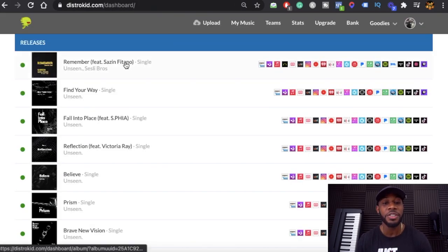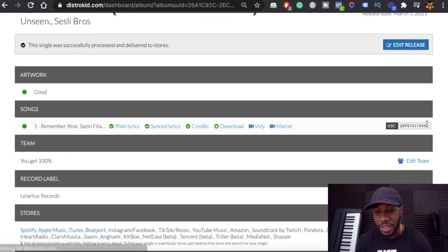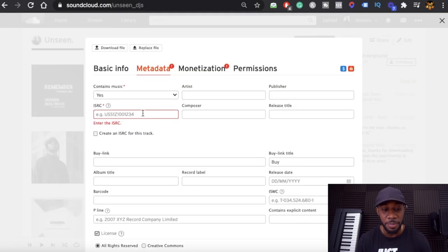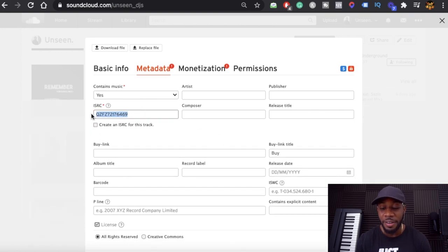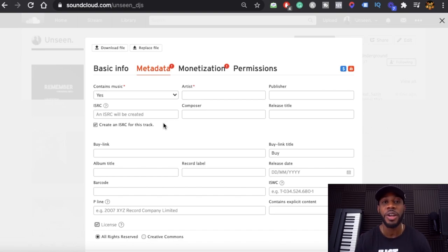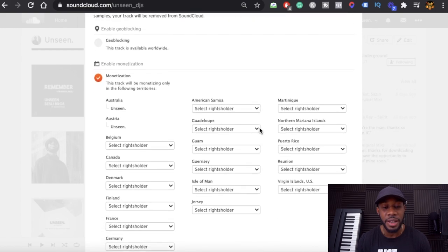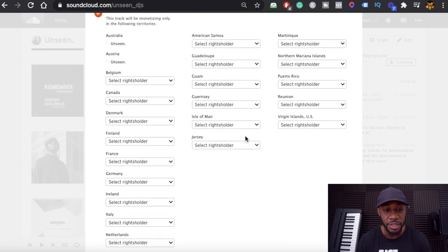I'm going to go over to DistroKid to show you. On my DistroKid account, I have a bunch of released songs. You go to the song, and right there it says ISRC code — you copy that, then go back to SoundCloud and paste it in. If you haven't distributed through a third-party platform, you can have SoundCloud create one for you. SoundCloud will assign a tracking code for its platform so you can start monetizing. If you already have one from DistroKid, copy and paste yours in.